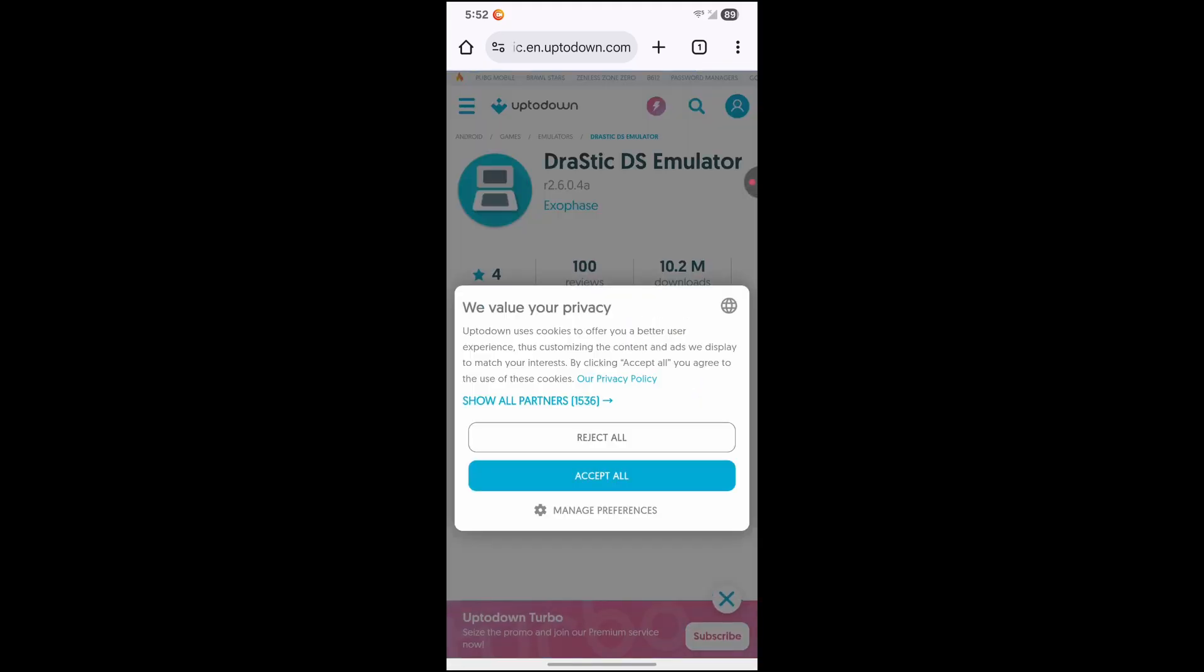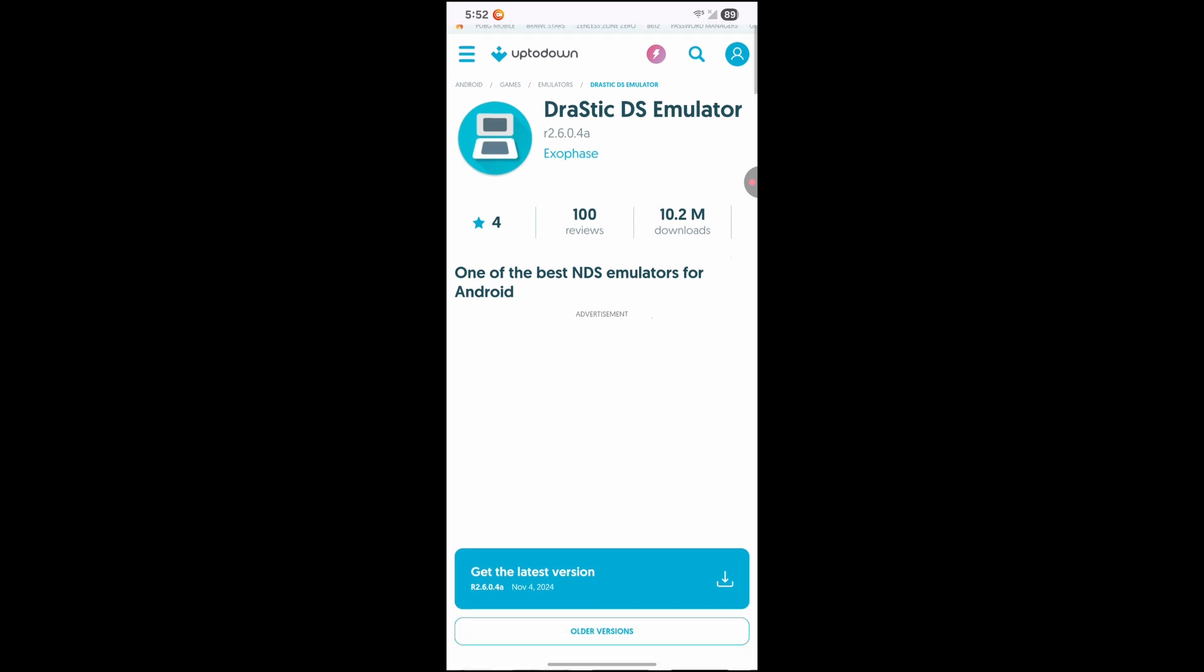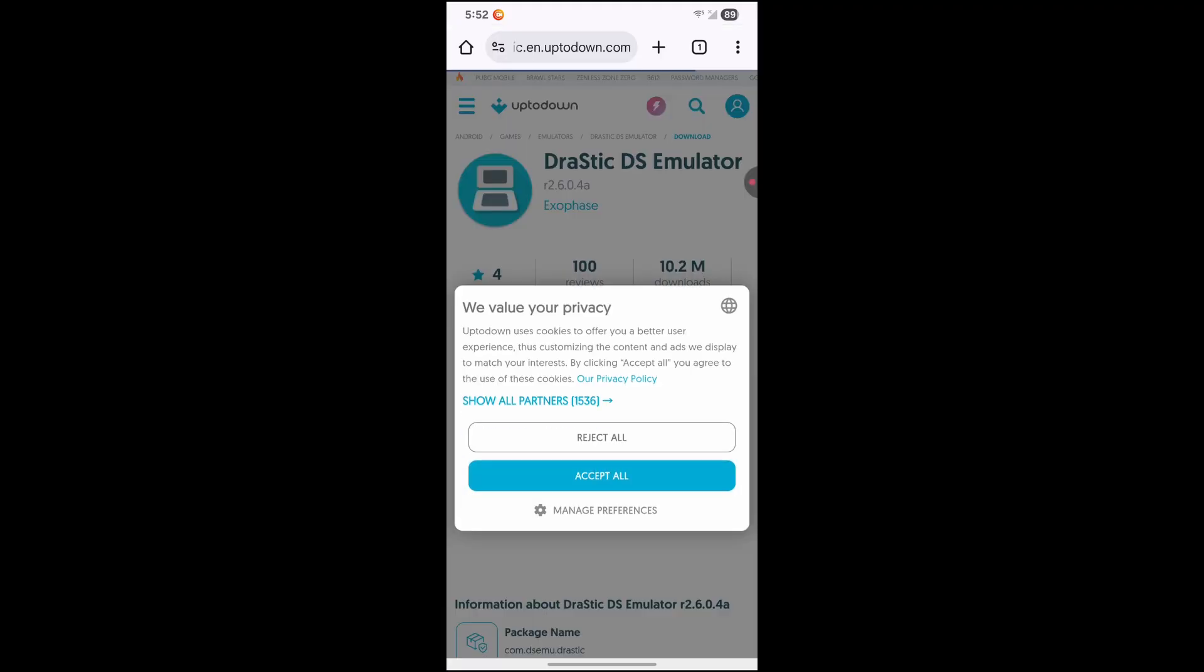Let's go ahead and hit reject. Let's exit out of that. Now this is the latest version, R2.6.0.4a. That's the latest one. So go ahead and click, get the latest version. Click on that.